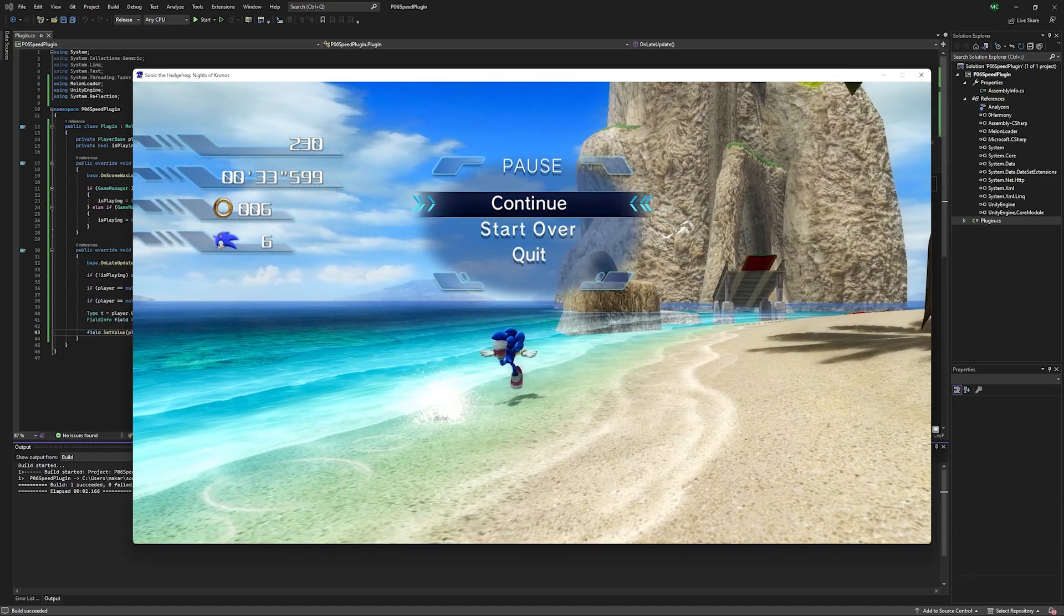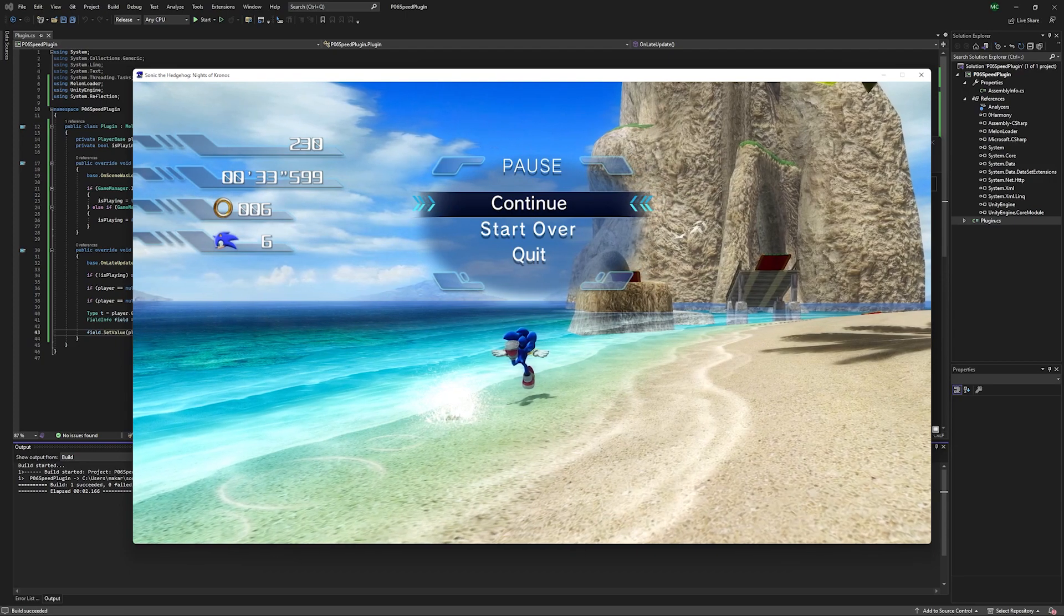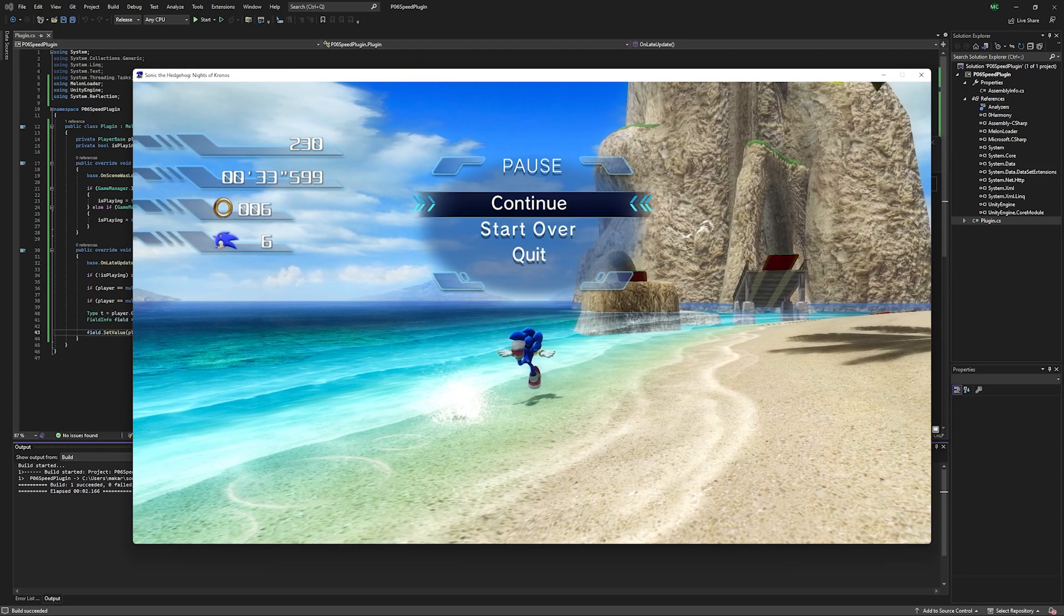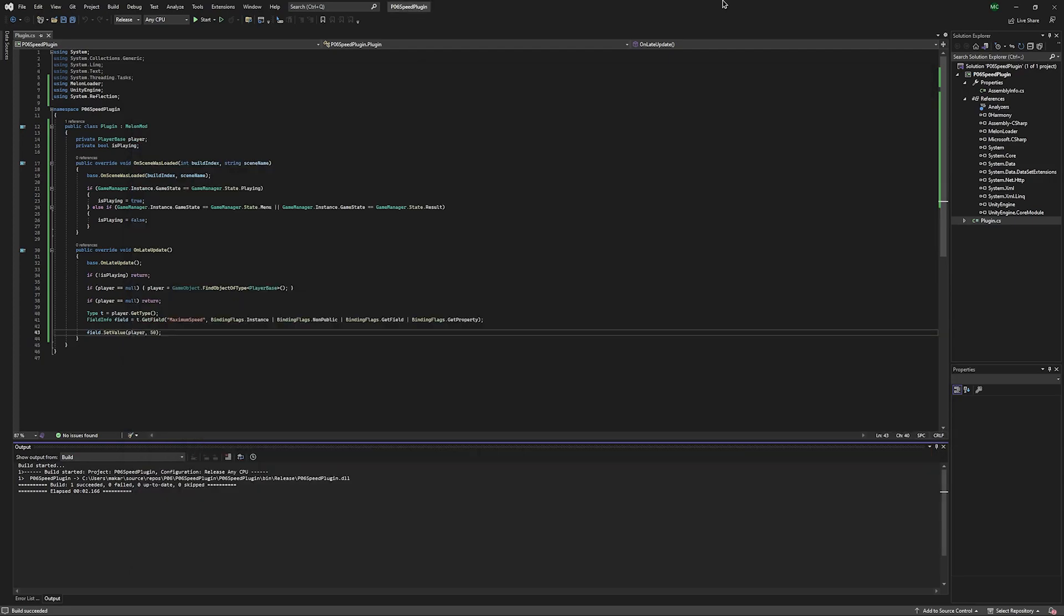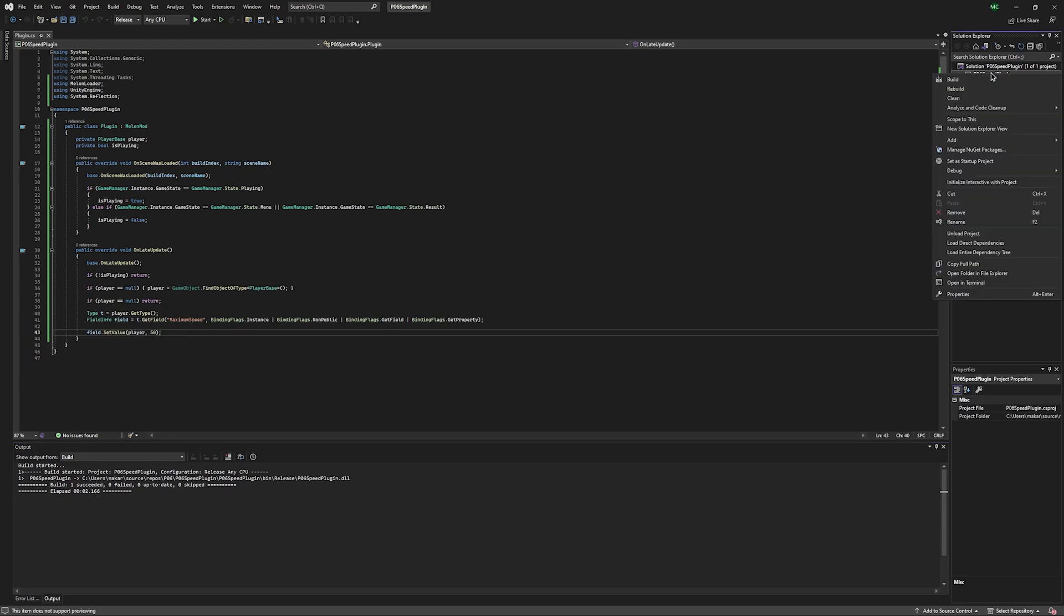And that's all it really takes to make a P06 plugin. Now what if you wanted to make this a stage plugin where you attach a script to an object in the stage editor? Well, doing that is fairly simple.